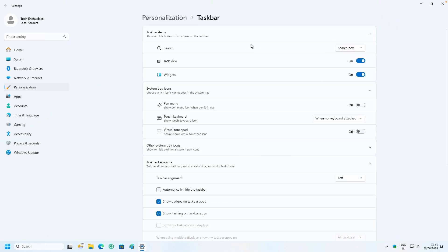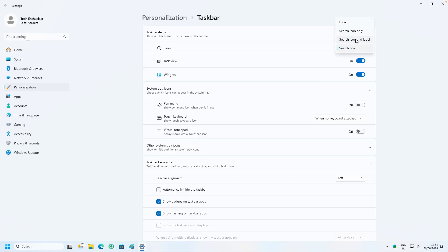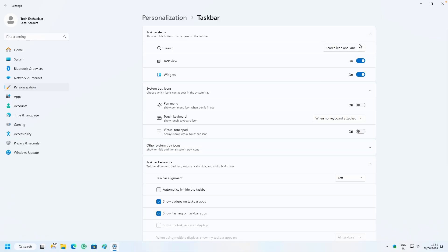At the top you'll also find the option for the search box, which is currently set to 'search box only,' but you have three options. I think the third option looks the best in my opinion.